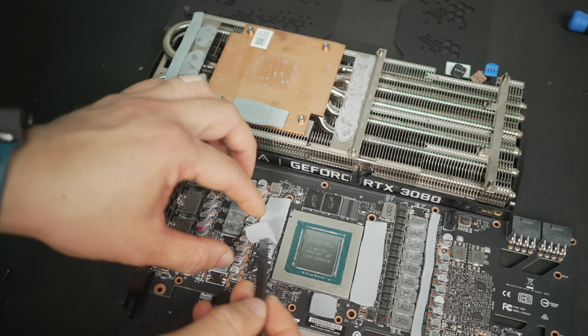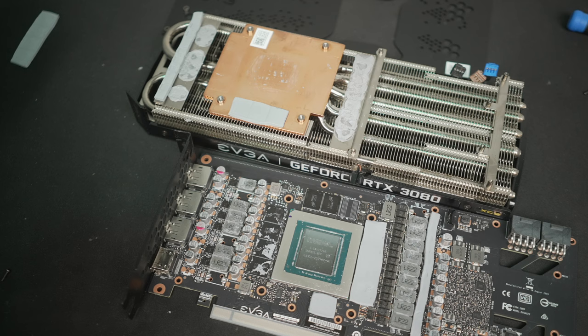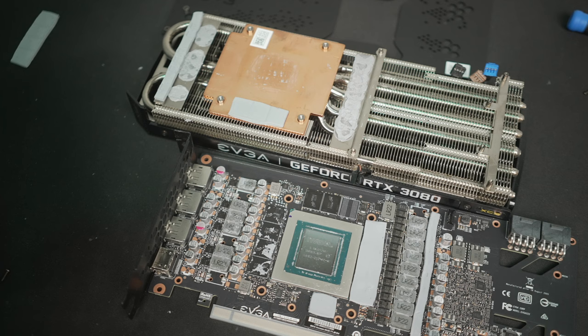It's also important to note that the thermal pads on this card were not in poor shape. This is a newer card, it's not an issue here. Oftentimes, if you opened up the card to repaste the die, and the original pads are in fine shape, you can just go ahead and reuse them. I'm doing this just as a demo, so that's why I'm replacing them.